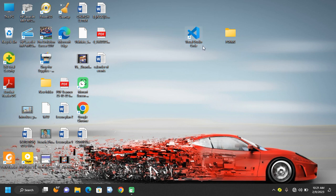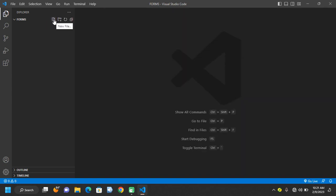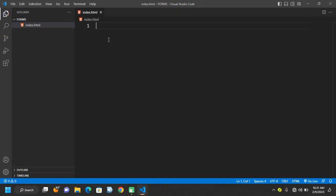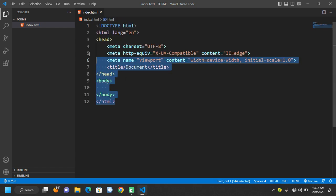We have our text editor here and we have a folder called forms. Let's drag the folder into our text editor to open it. Now let's go ahead and create a new file called index.html. Now let's go ahead and create the HTML boilerplate with Shift + Exclamation + Enter. Now we have the HTML boilerplate created for us.